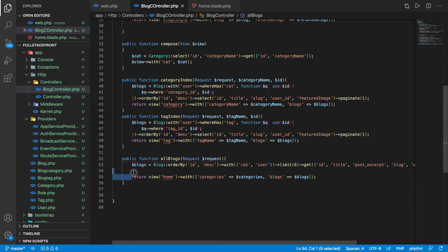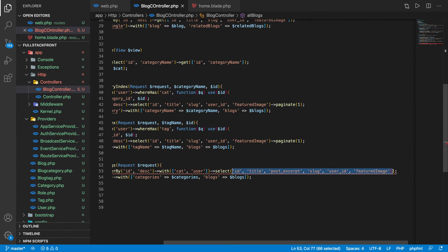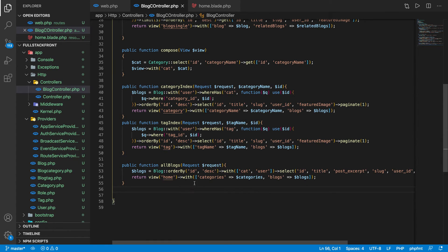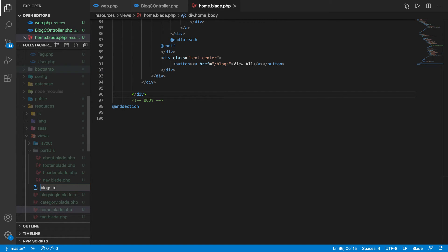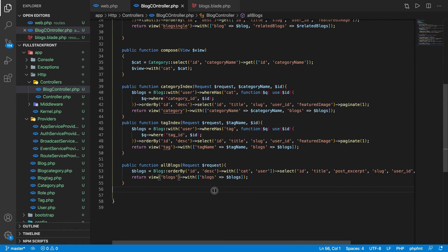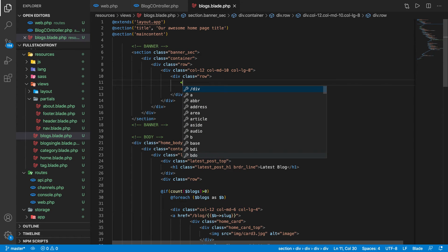In 'allBlog' we return blocks with pagination. I'll remove the limit, use 'select' instead of 'get', and call 'paginate'. I don't need to return categories since I won't be showing them. Let's create a new blade file called 'blocks.blade.php' — it's exactly like 'home.blade.php' with one change.